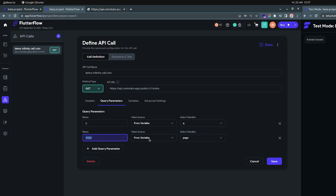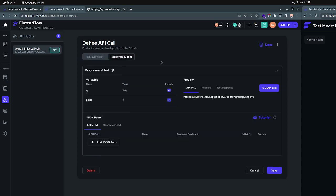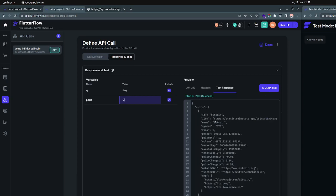The page will again come from variable and the variable will be 'page'. So if we go to the response test, we have the 'q' and we have the 'page' — we can just set it to zero. This is the API that was created for us and we can test it. When you click on test, we get Bitcoin and coins in general. If we actually change this to one and test it again, you can see the only thing changing here is the price.